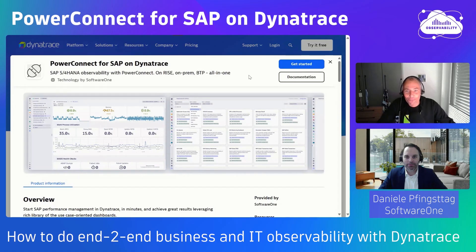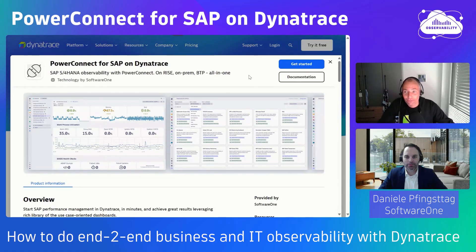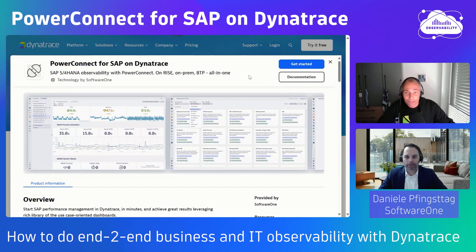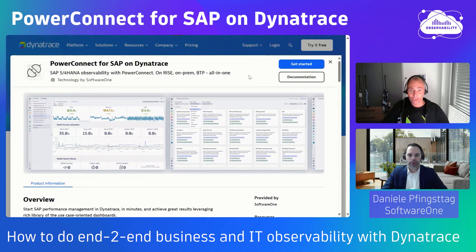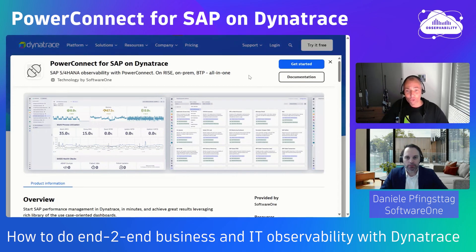Welcome everyone to another Observability Lab. Today we're talking about PowerConnect for SAP on Dynatrace. I invited Daniel because I met him a couple of weeks ago when he was presenting PowerConnect at an event and I was really excited to see how they're bringing in the data into Dynatrace, the different use cases and the different personas that benefit from it.